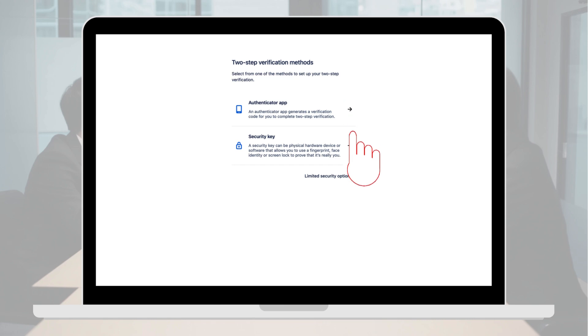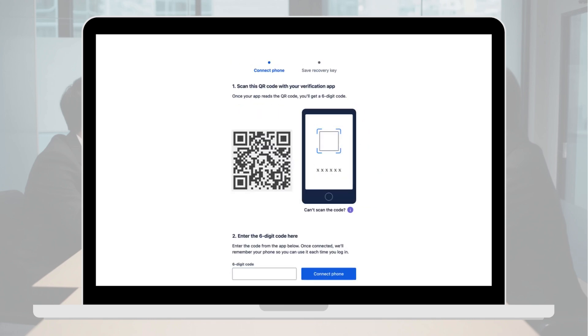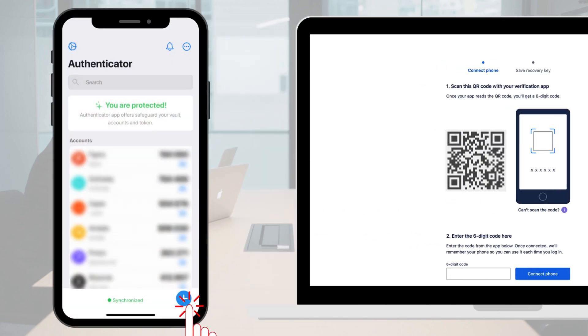Select the Authenticator app option. A QR code will now appear on your screen. Open the Authenticator app on your phone and scan the QR code.